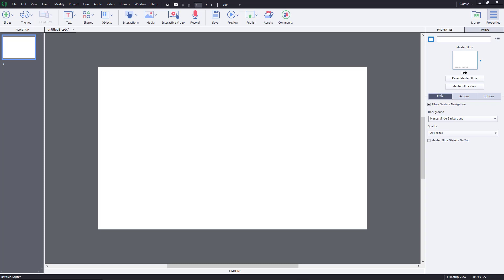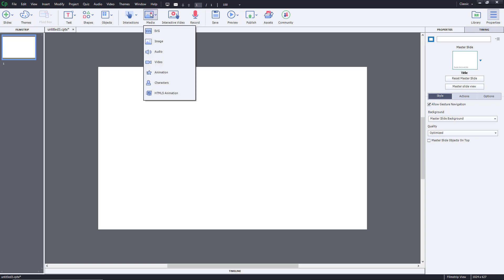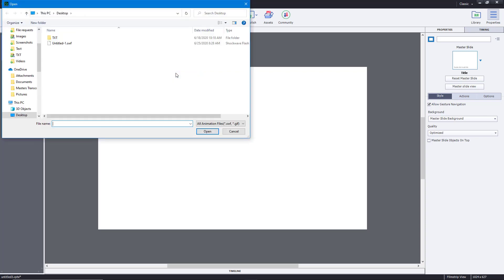You can easily import flash animations and GIF animations inside of Adobe Captivate. To import those animations, simply go to Media and click on the Animation option. Navigate to the area where your flash or GIF animation is located. The supported file types are SWF and GIF.